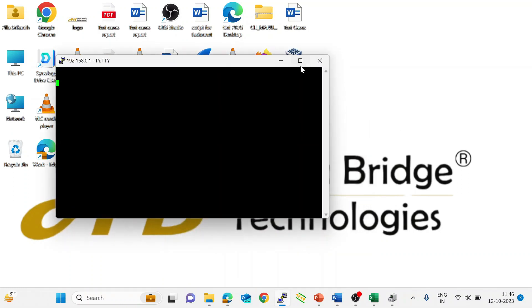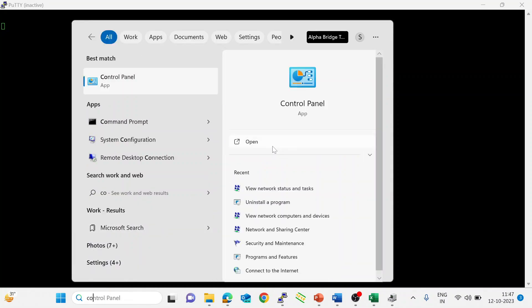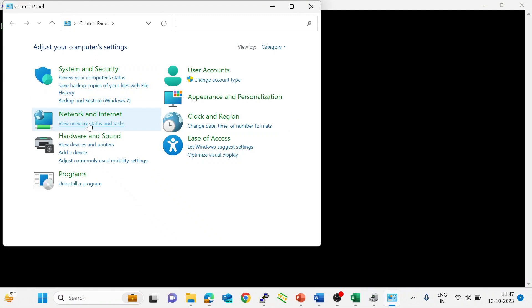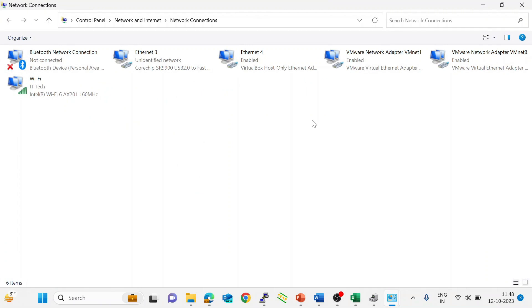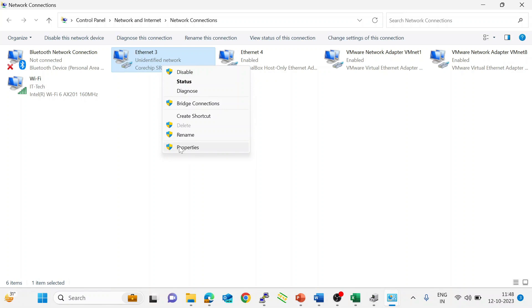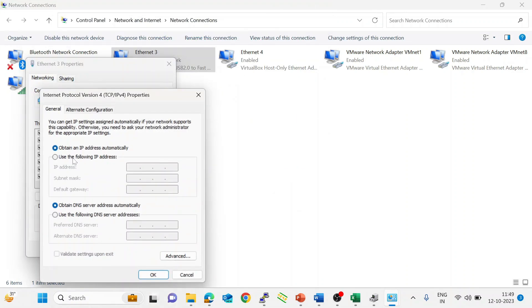If you face any login issues, go to the Control Panel, then go to Network and Internet, and change adapter settings. I have connected using the WAN adapter, that is Ethernet 3, so go to Properties. Sometimes it automatically has an IP — we need to assign one.